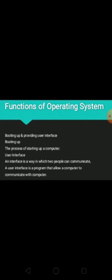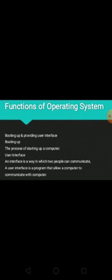Second one, user interface. Before going to understand user interface, first we need to know what is an interface. An interface is a way in which two people can communicate. So what is user interface? A user interface is a program that allows a user to communicate with the computer. Means operating system is an interface between user and computer. User can communicate to computer by using operating system. This is the first function of operating system.